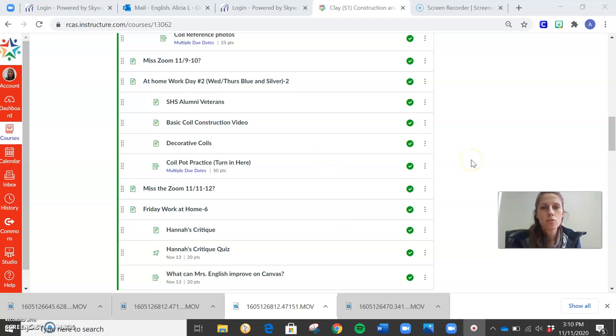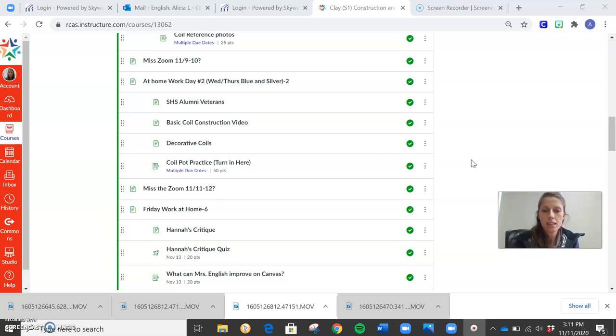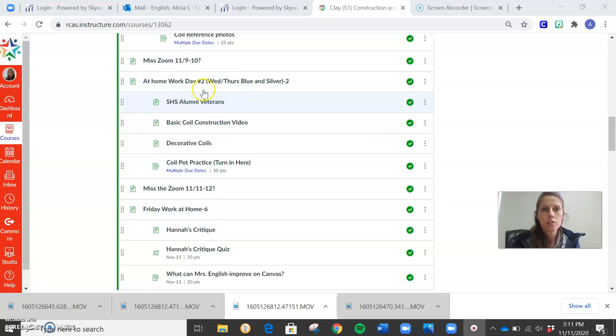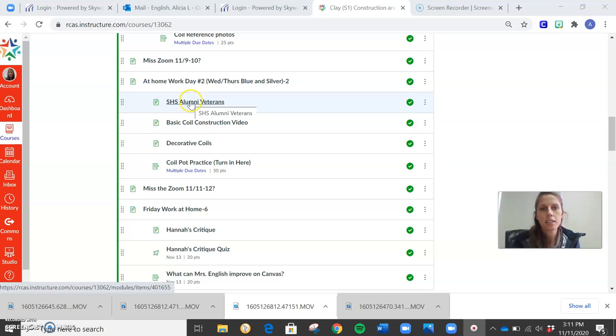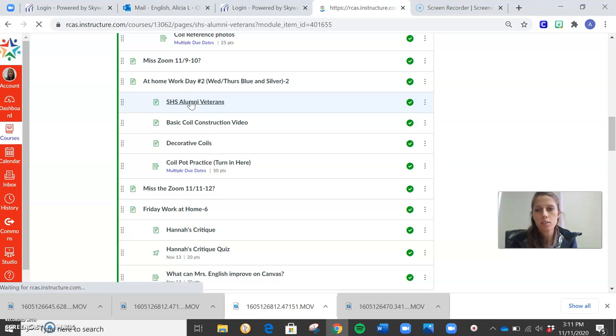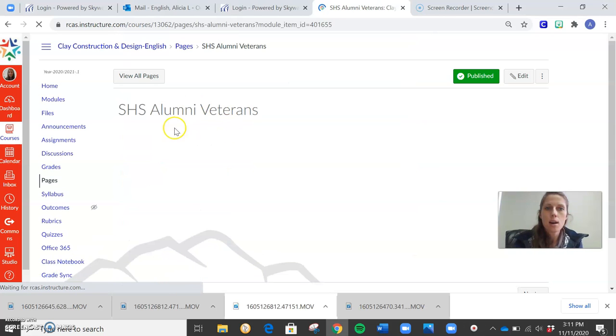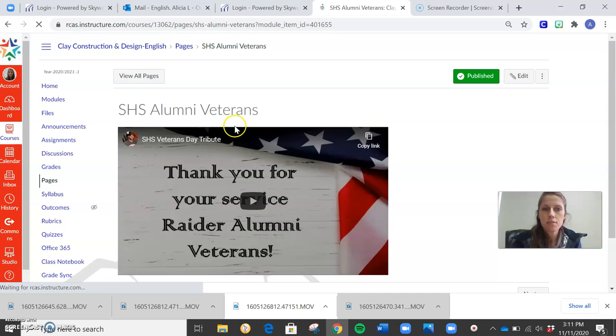Okay, I will not be able to zoom with you guys today, as I said in the announcement. My son is sick, so I have to stay home with him today. What you guys are going to do is click on the homework for day two. Actually, I lied. Let's look at this one first. So today, it's Wednesday for me. Today is Veterans Day.